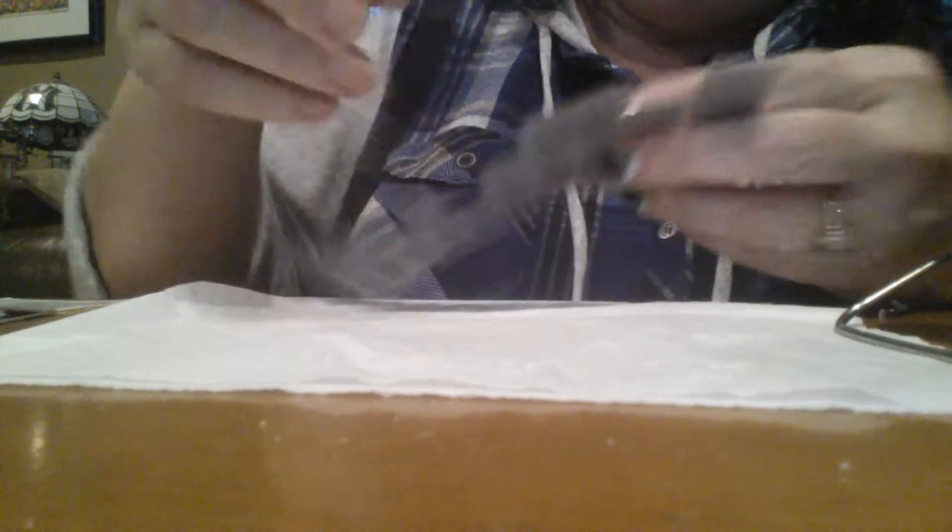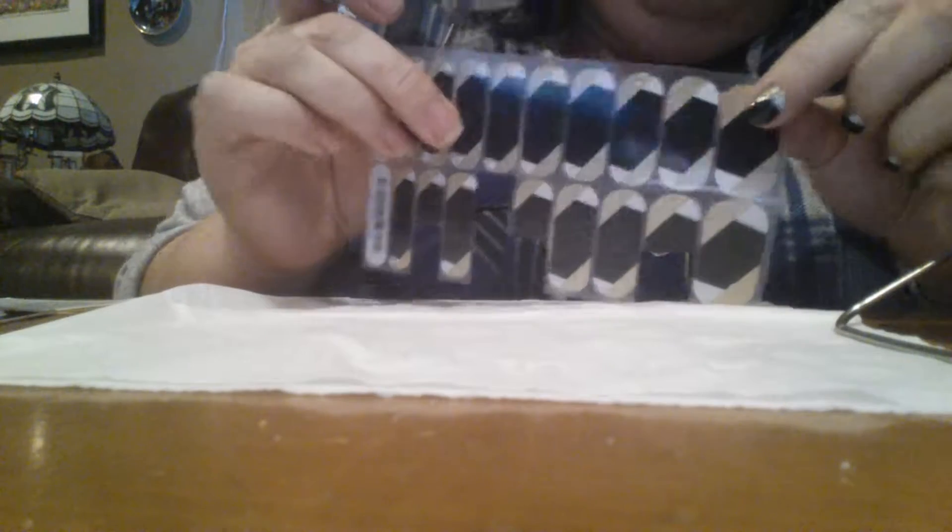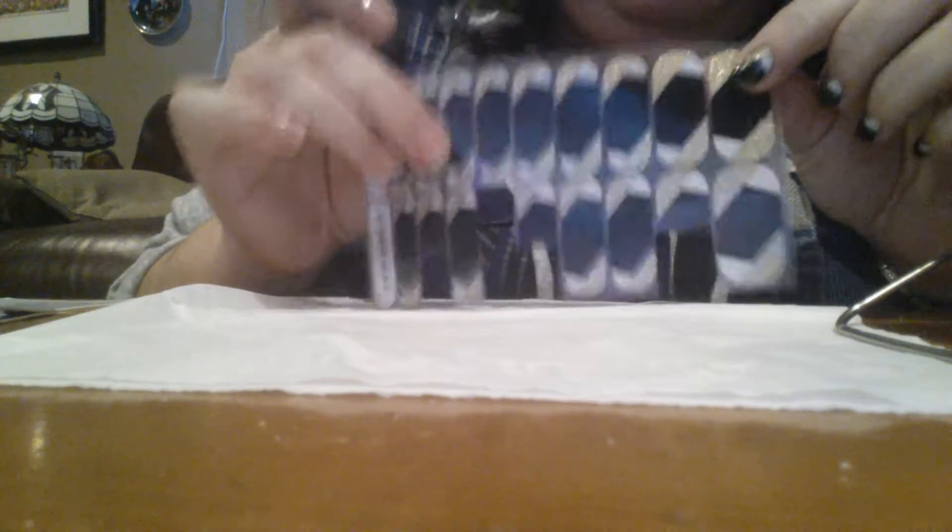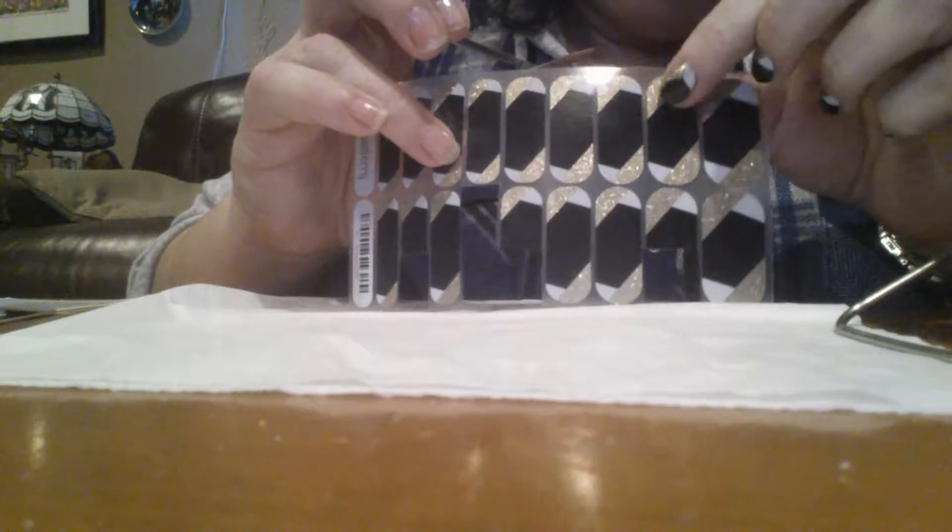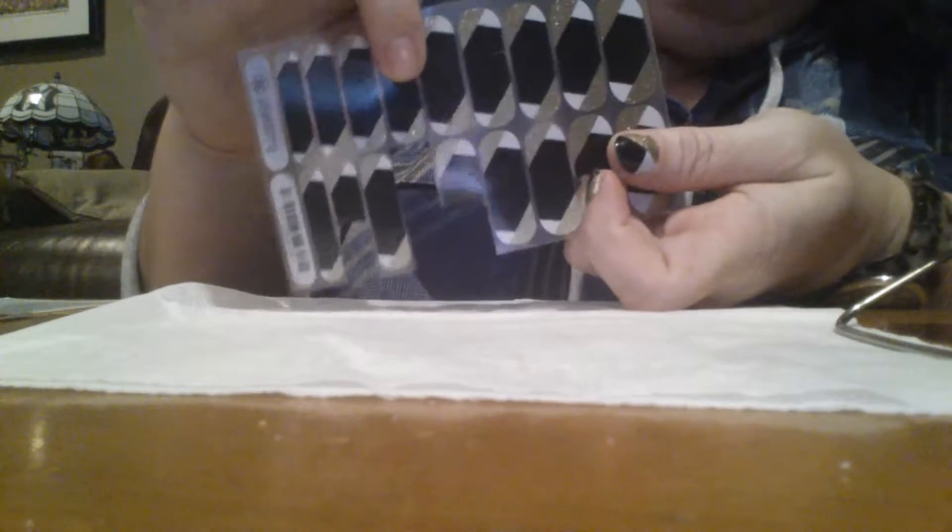I'm going to show you how I apply my thumb because there's a little extra step that I do on my thumb. What I do is I cut the wrap right out of the backing. I know that my thumb is the second largest wrap.